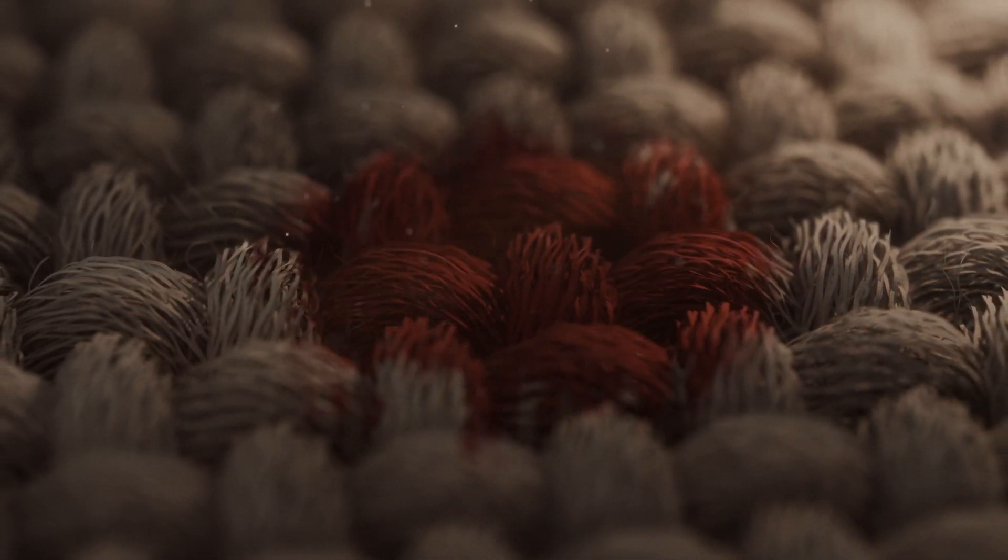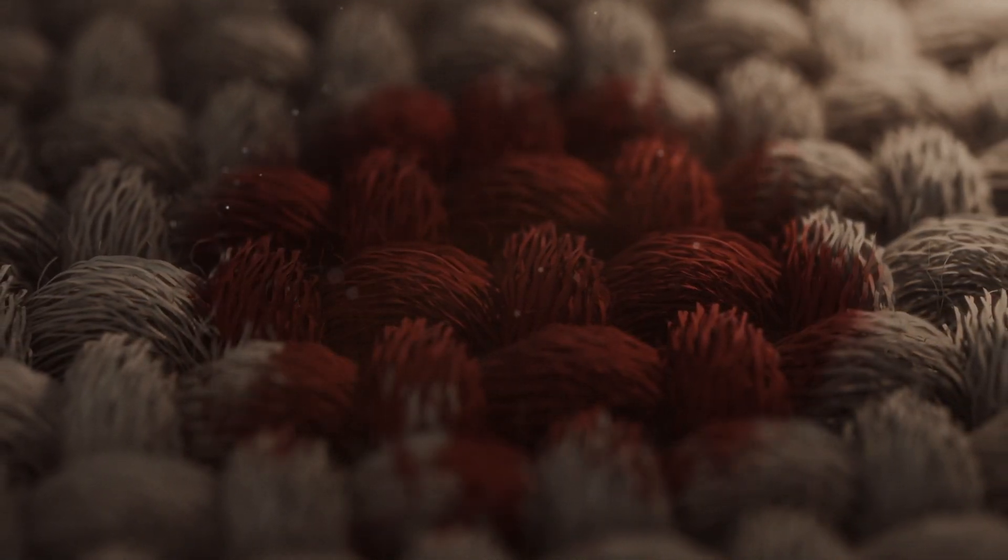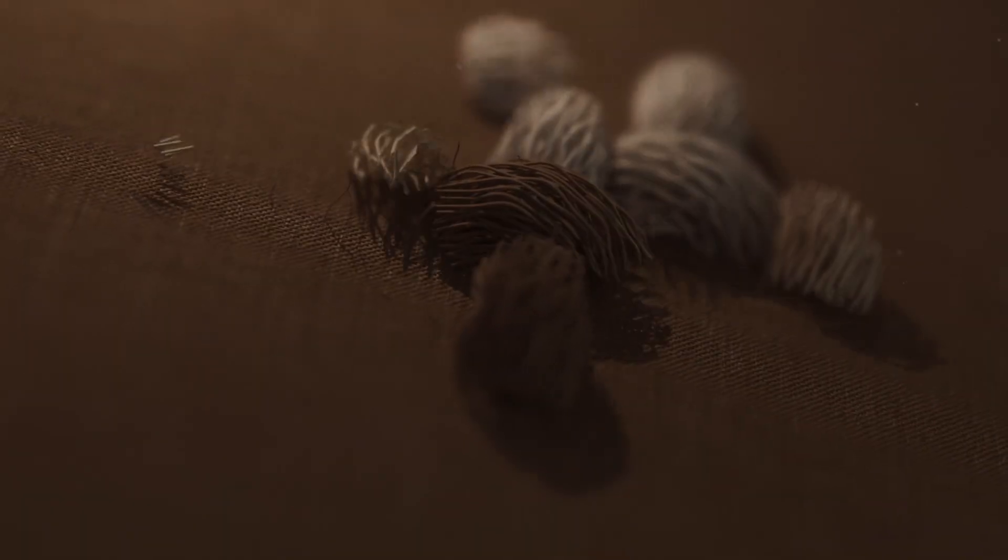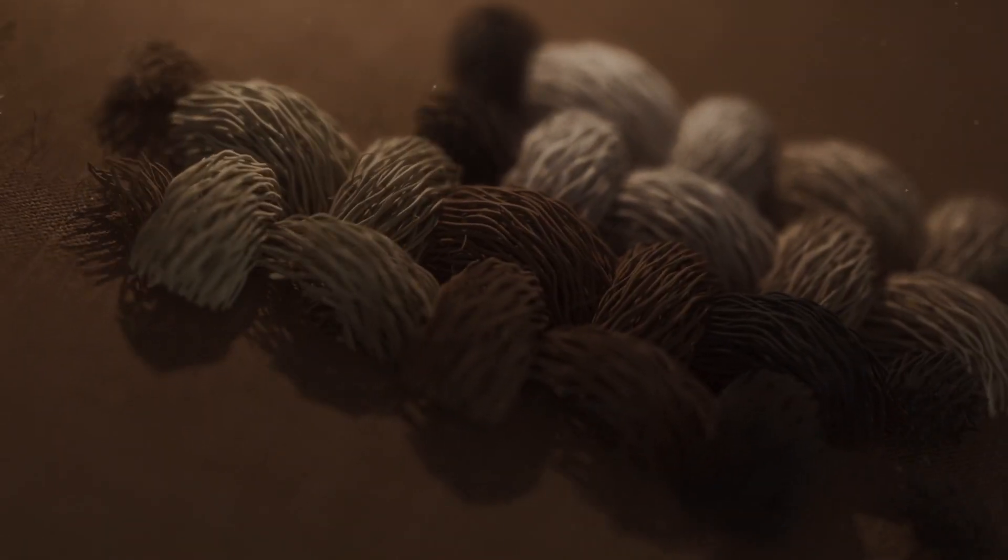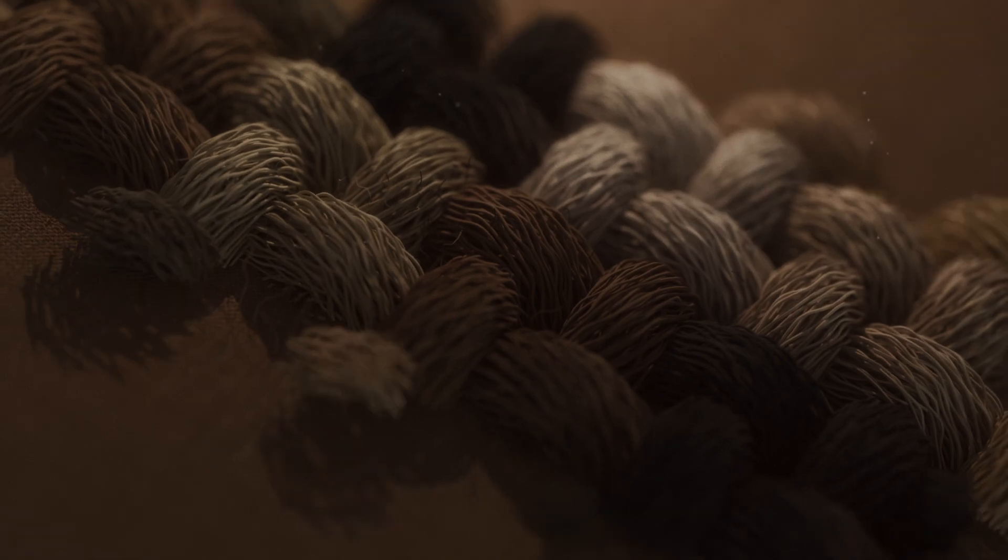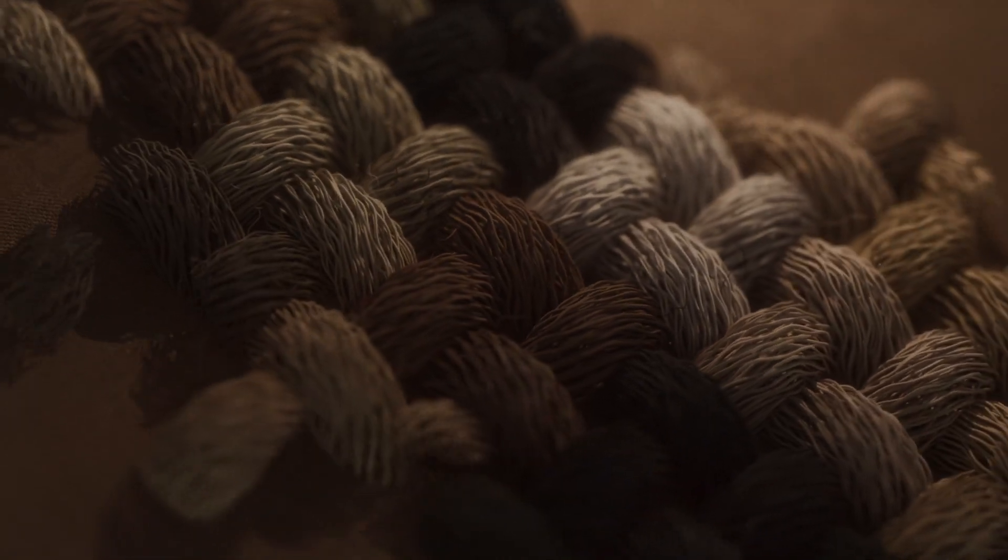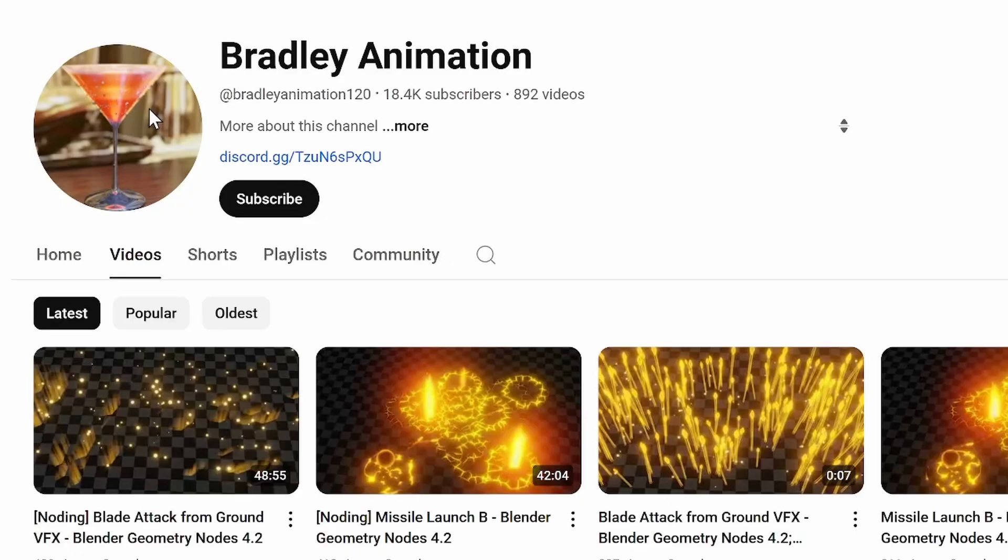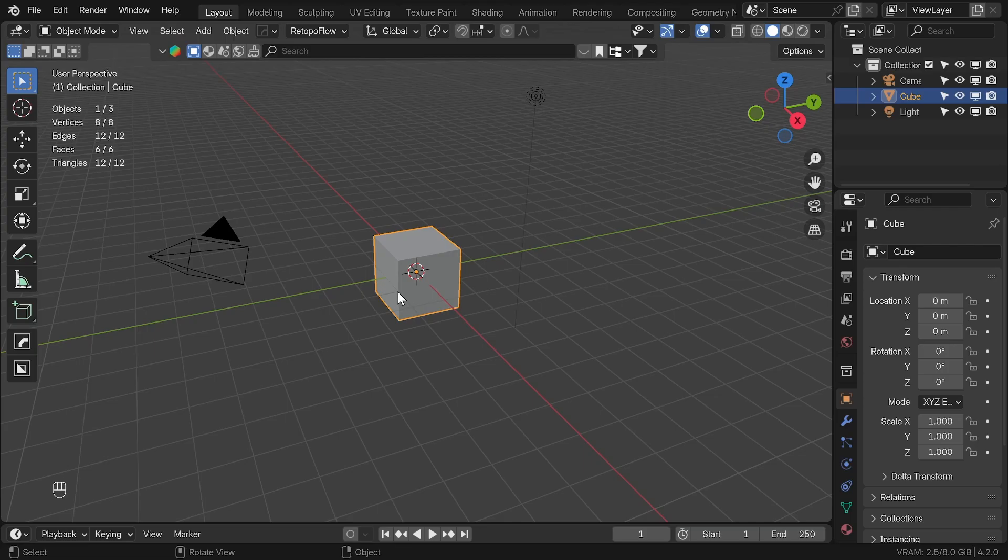In this video, I'm going to break down my attempt of recreating House of Dragon intro in Blender. Before we start, I need to say that I heavily relied on Bradley Animation's free Geometry Node presets. You can find the link in description.